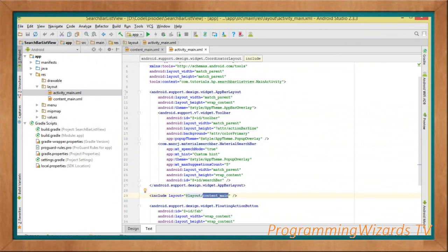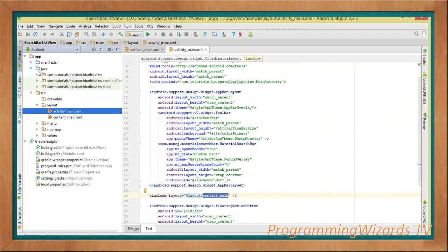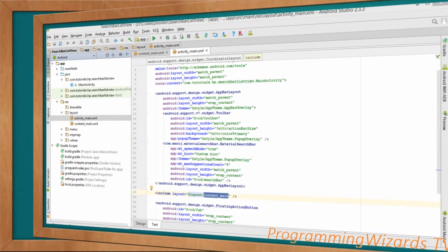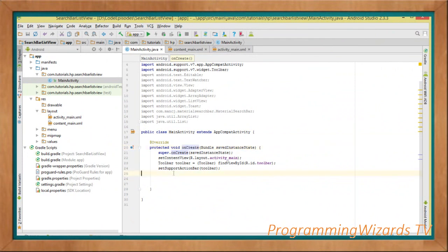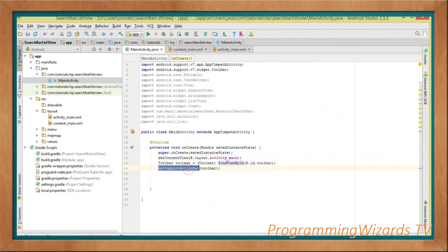Now let's jump to our Java code in MainActivity. It derives from AppCompatActivity. Inside onCreate, we call setContentView to inflate activity_main, which contains content_main. We also reference our Toolbar and pass it to setSupportActionBar.